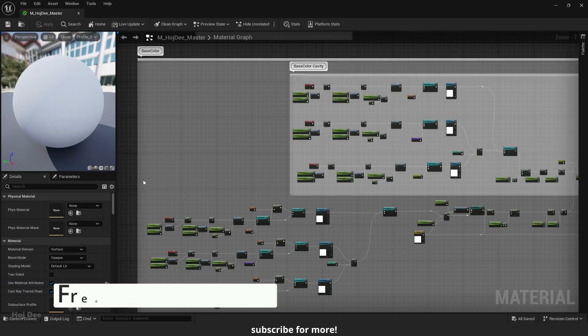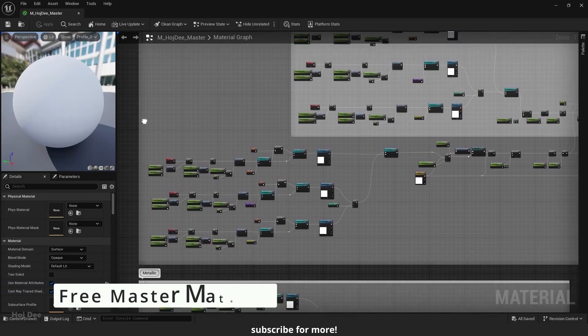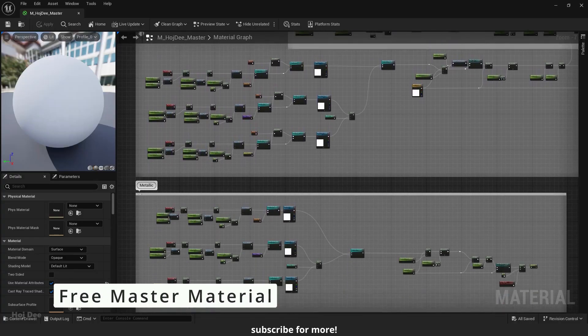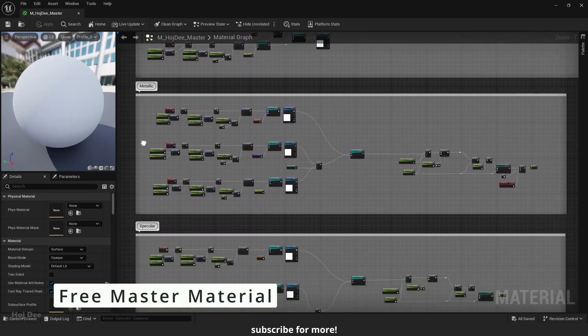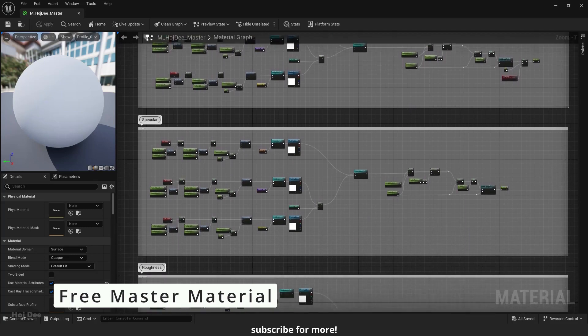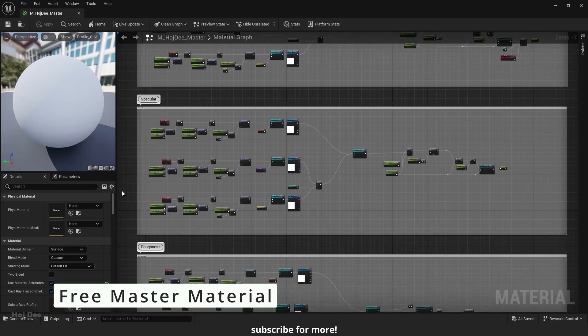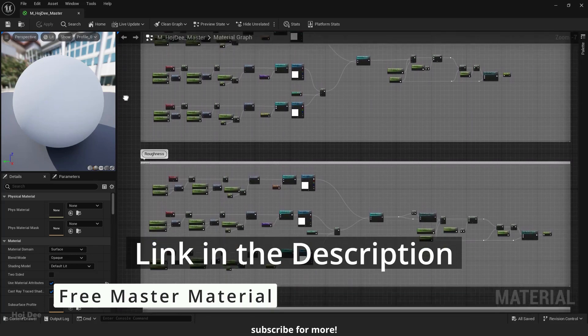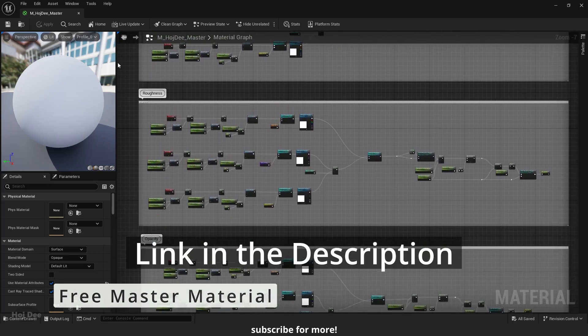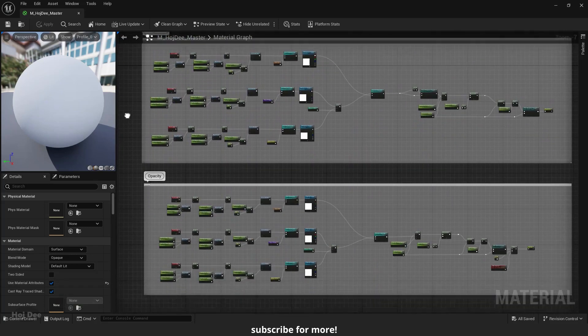I've created a master material with all the functions necessary for your projects. You can download it for free on my website. Link in the description below.